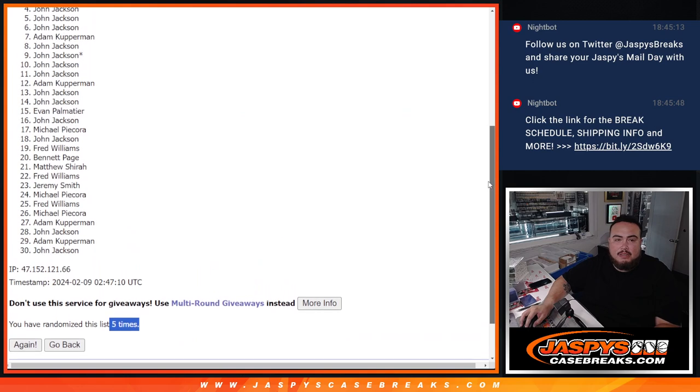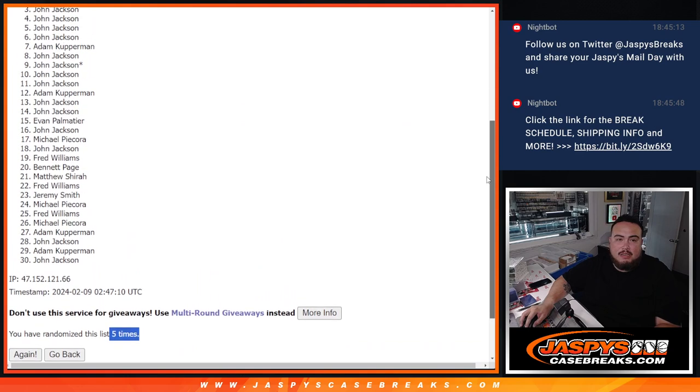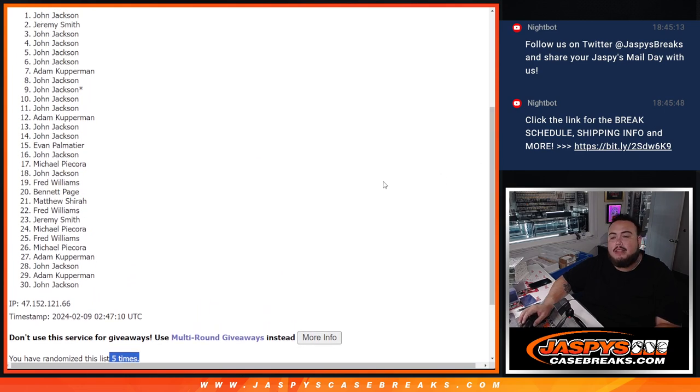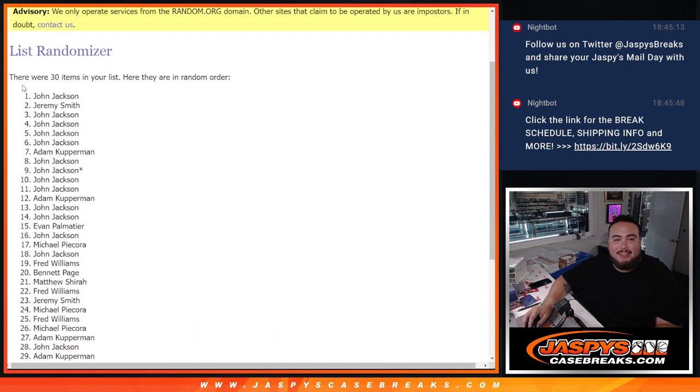John. John. John. Jeremy. And John. There you go.